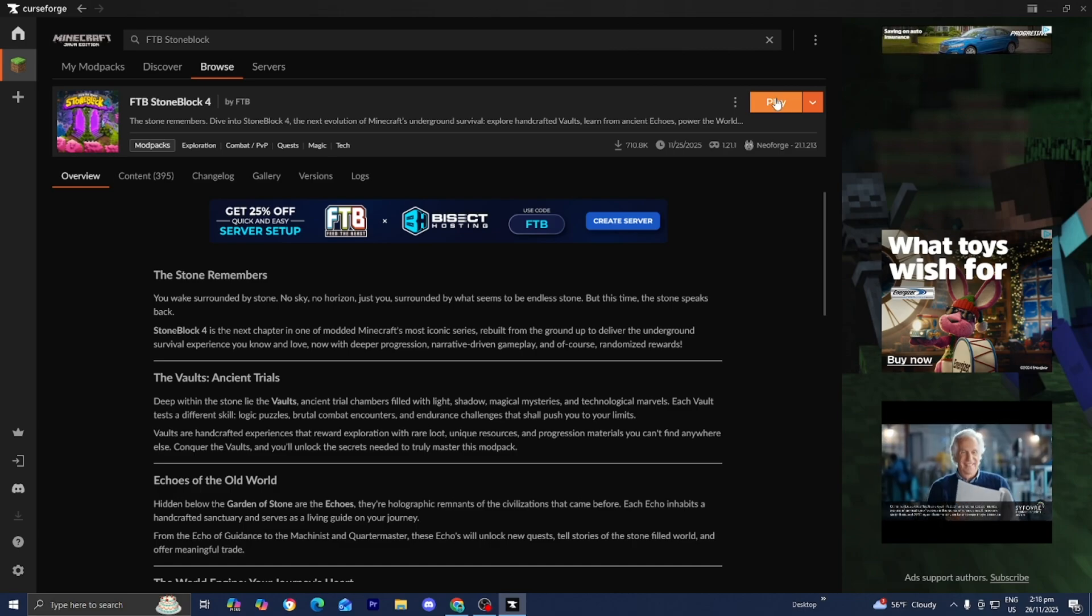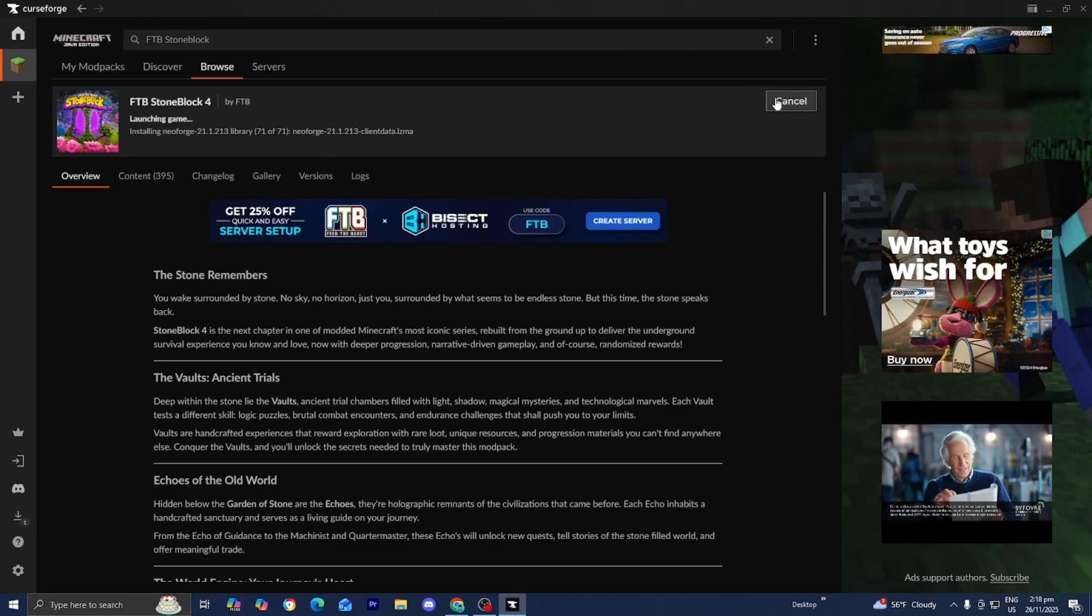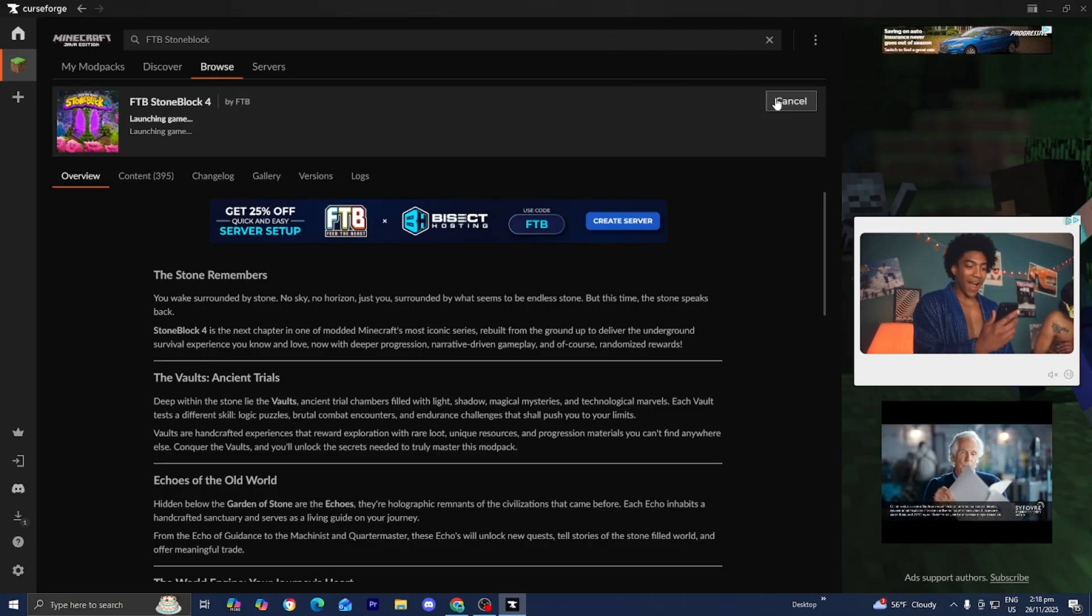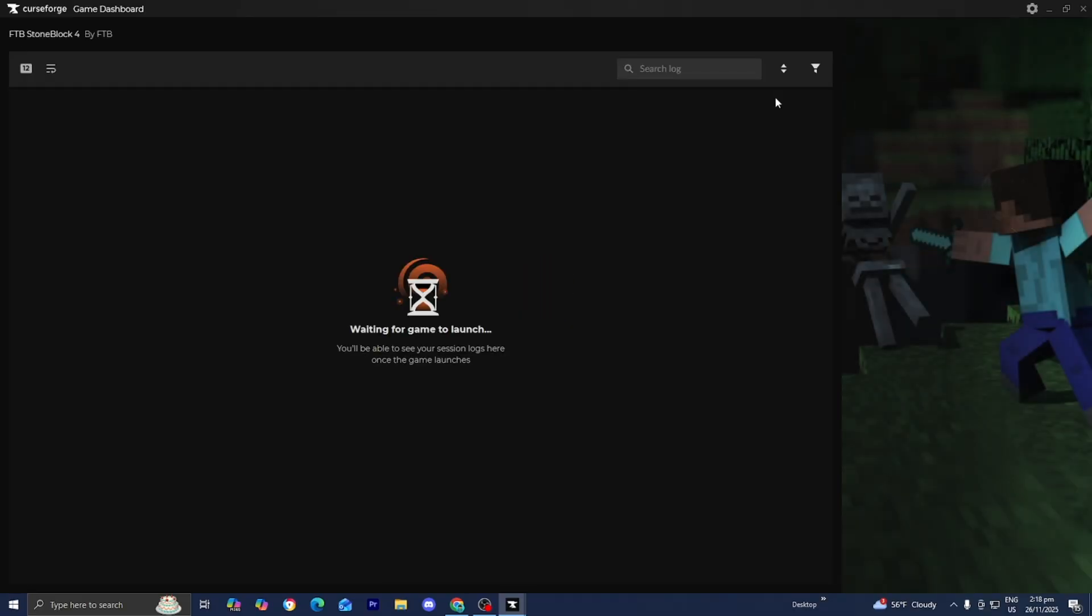Once it's finished installing, it's going to say Play, and all you want to do is press on that button and it's going to launch Minecraft.